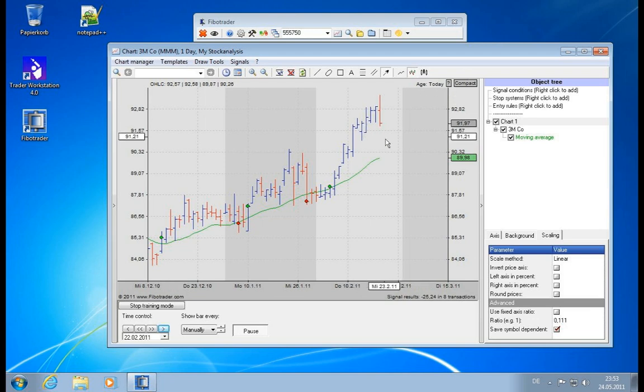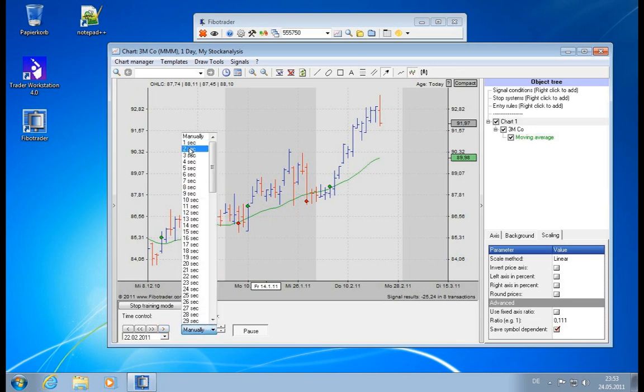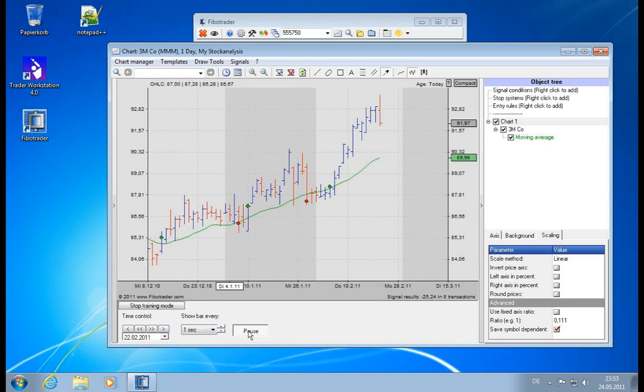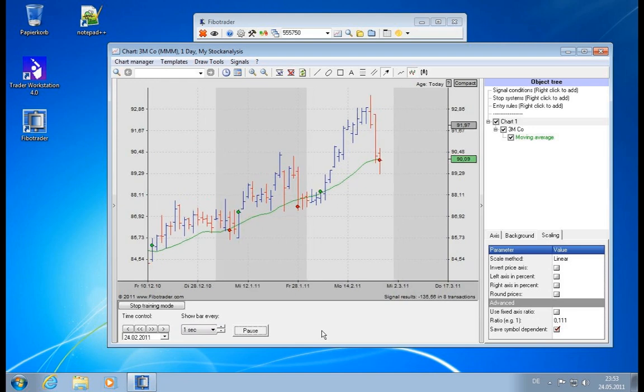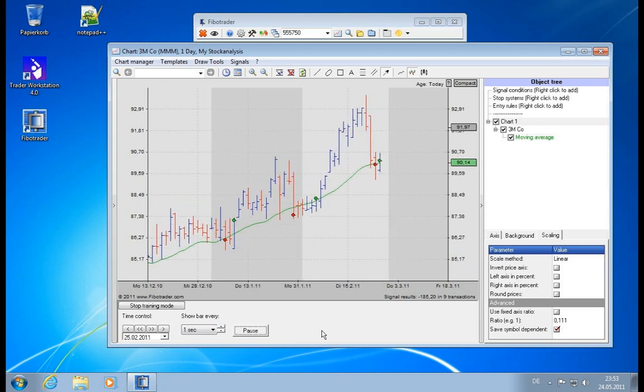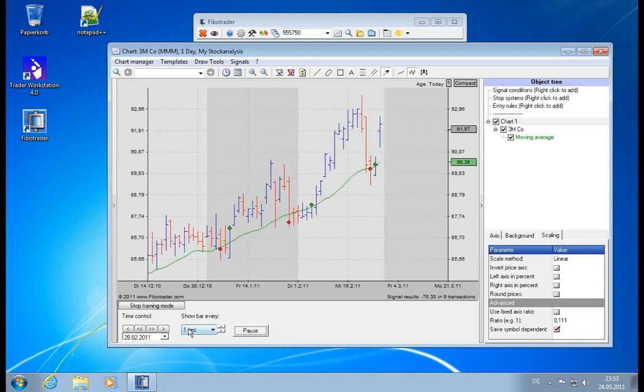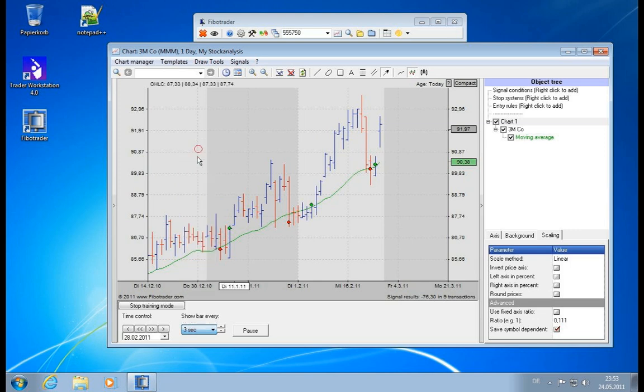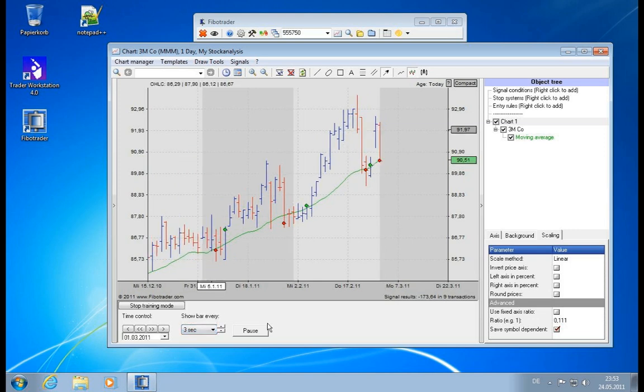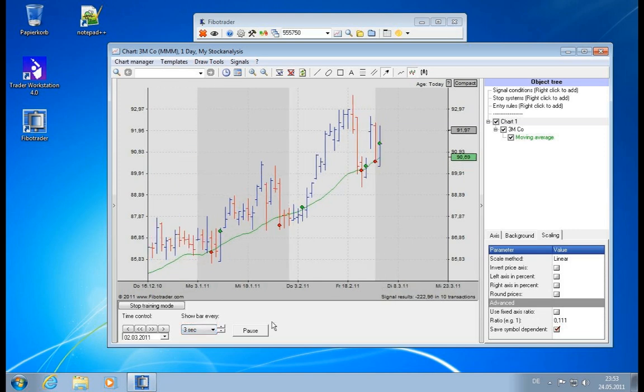And you can have like a one second auto play mode. So now in one second this will play and maybe it's a little too much. Let's put it to 30 seconds and then you have a new bar every three seconds.